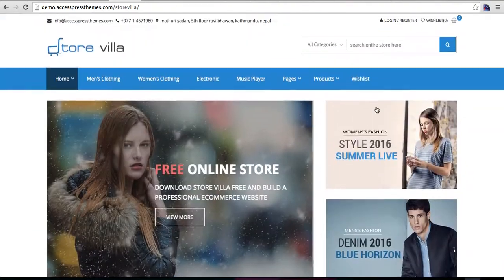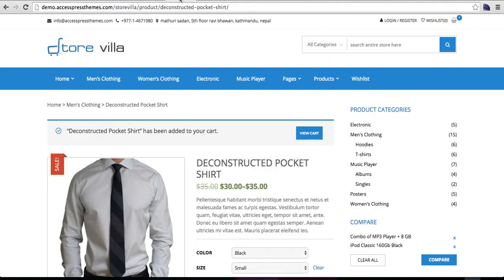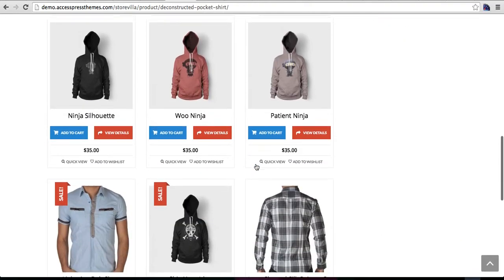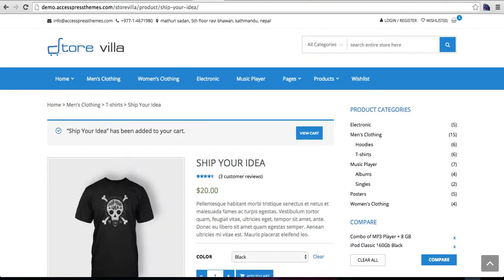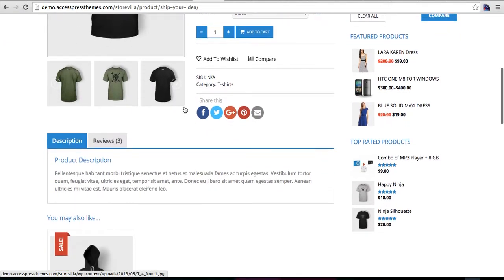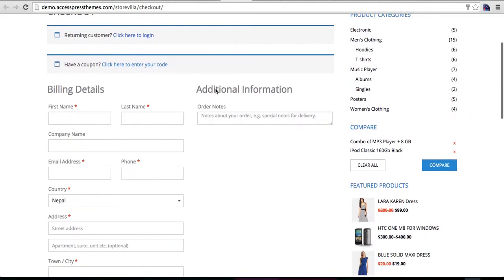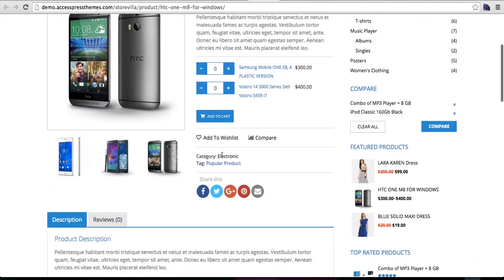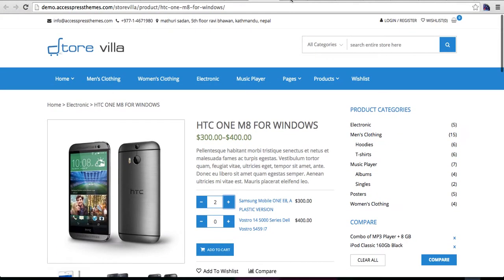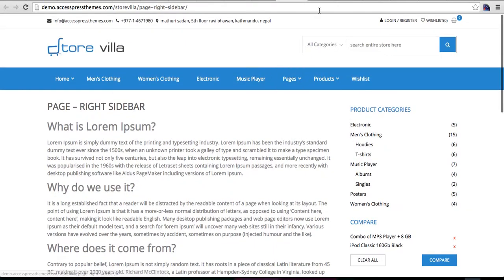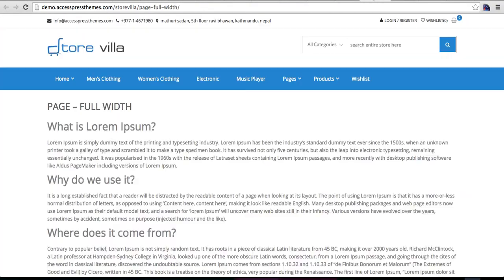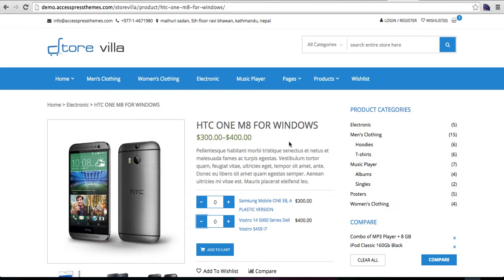This is how the home page looks. I have a product with variation example, a single product example, and another product example. There's the checkout page, and here is a group product example page — with right sidebar, left sidebar, both sidebars, and no sidebar options for product pages.